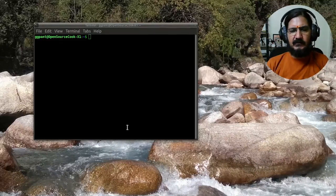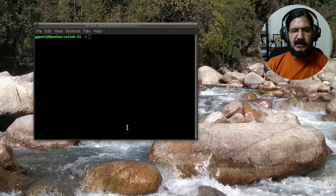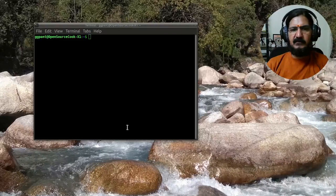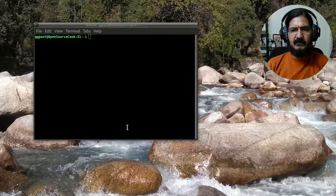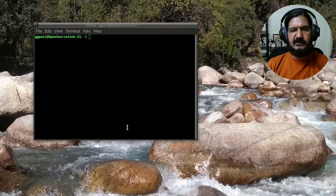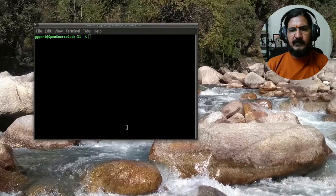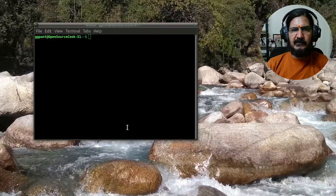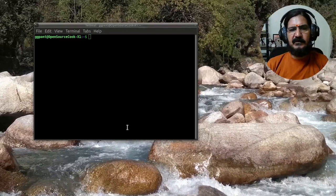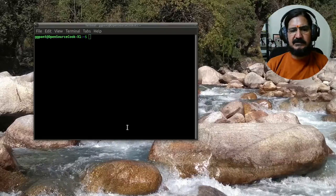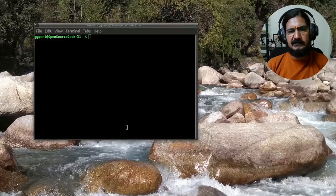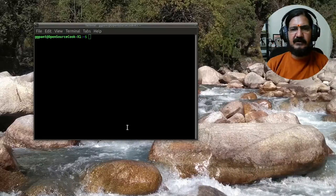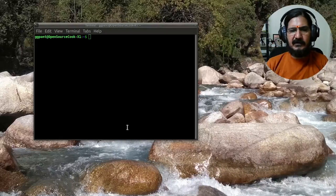Before we can jump into starting working with the command line, we need to understand what the command line shows us when you open a command prompt or terminal. Depending upon your Linux distribution, you could be running a gnome terminal or simple terminal console.